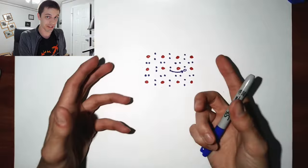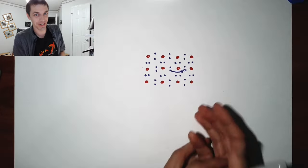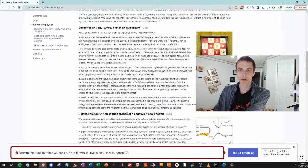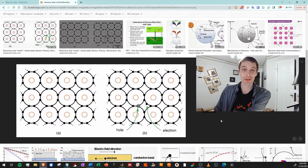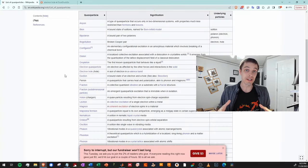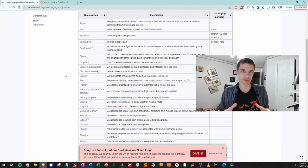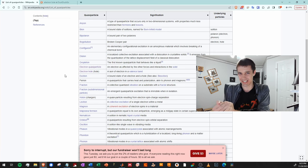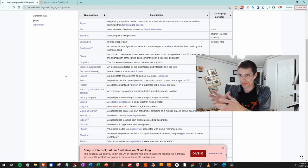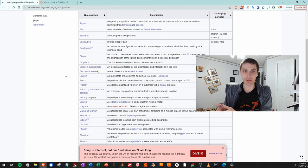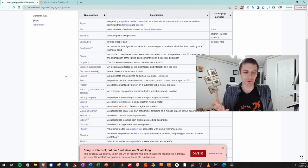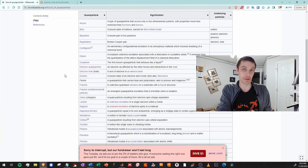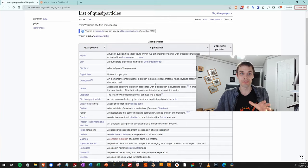You have a sea of negatively charged things that look like a positively charged thing is moving. There are an awful lot of these things. There are many instances where a collective of particles can behave like a single other particle that doesn't really exist — and that other particle, that we can write down equations for but isn't real, is called a quasi-particle. You can think of it as a collective of electrons simulating another particle that isn't an electron.